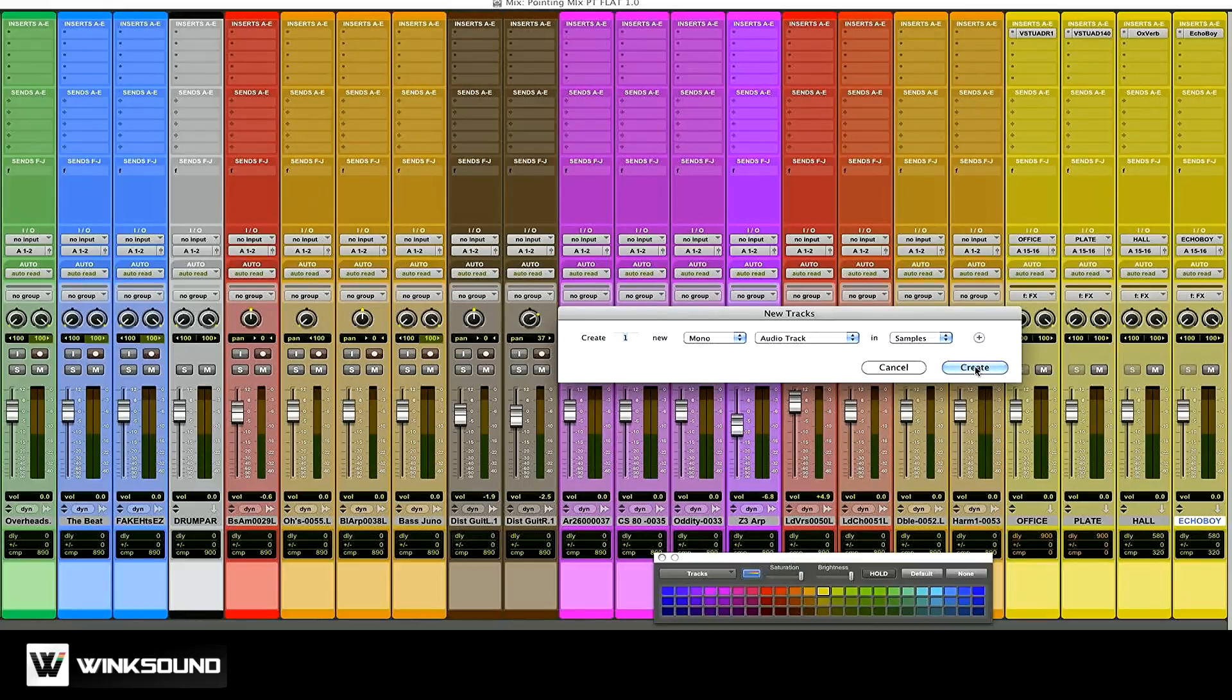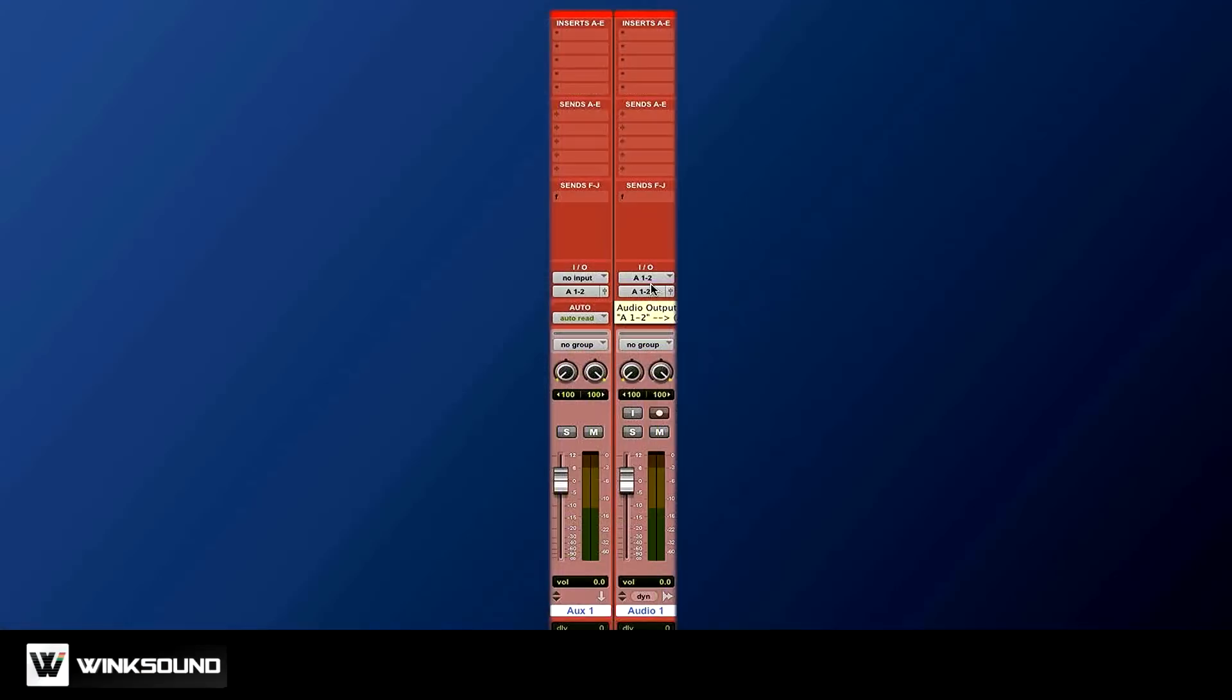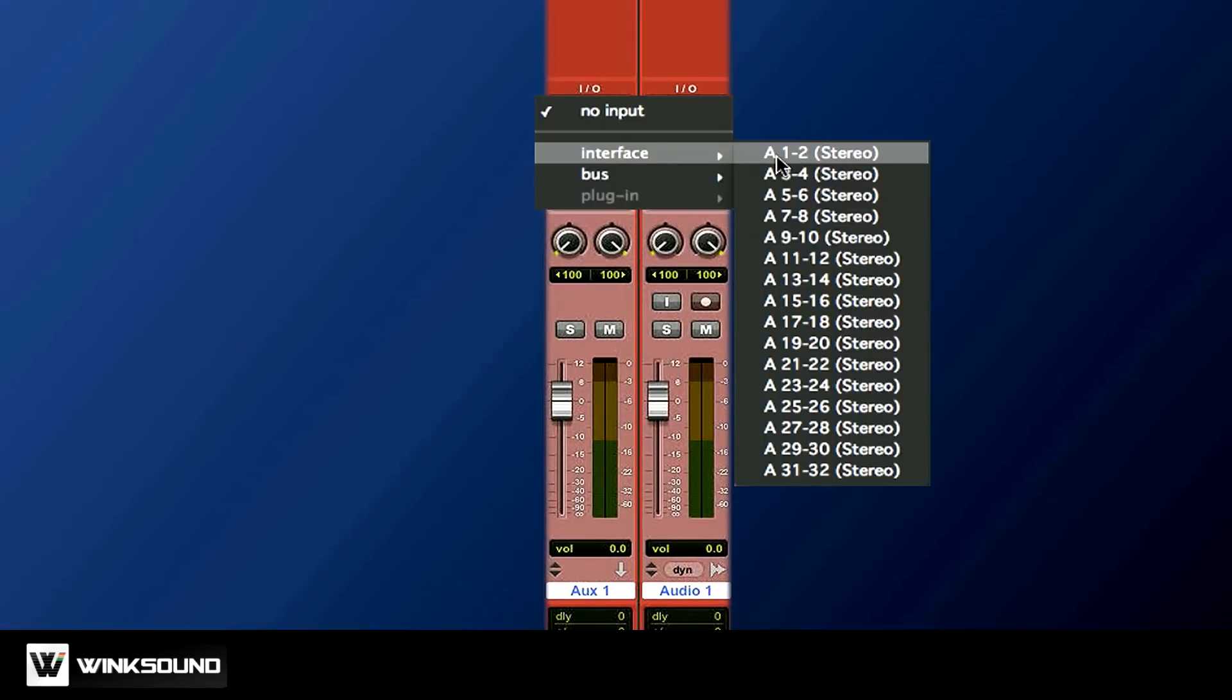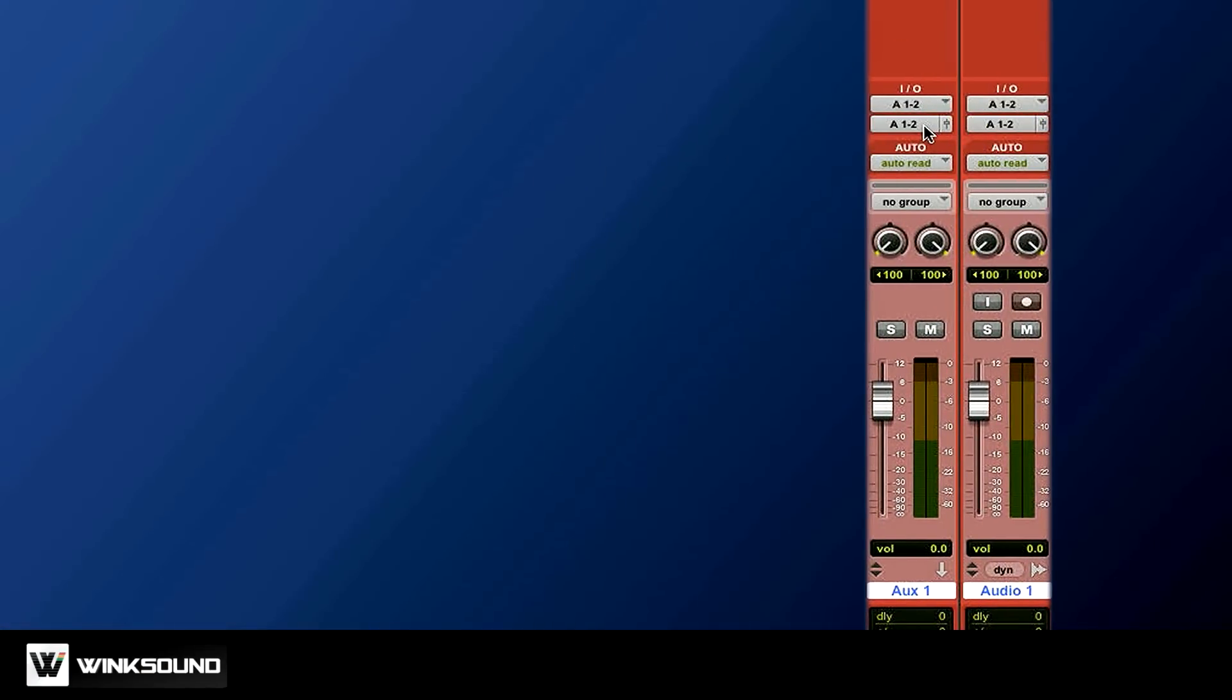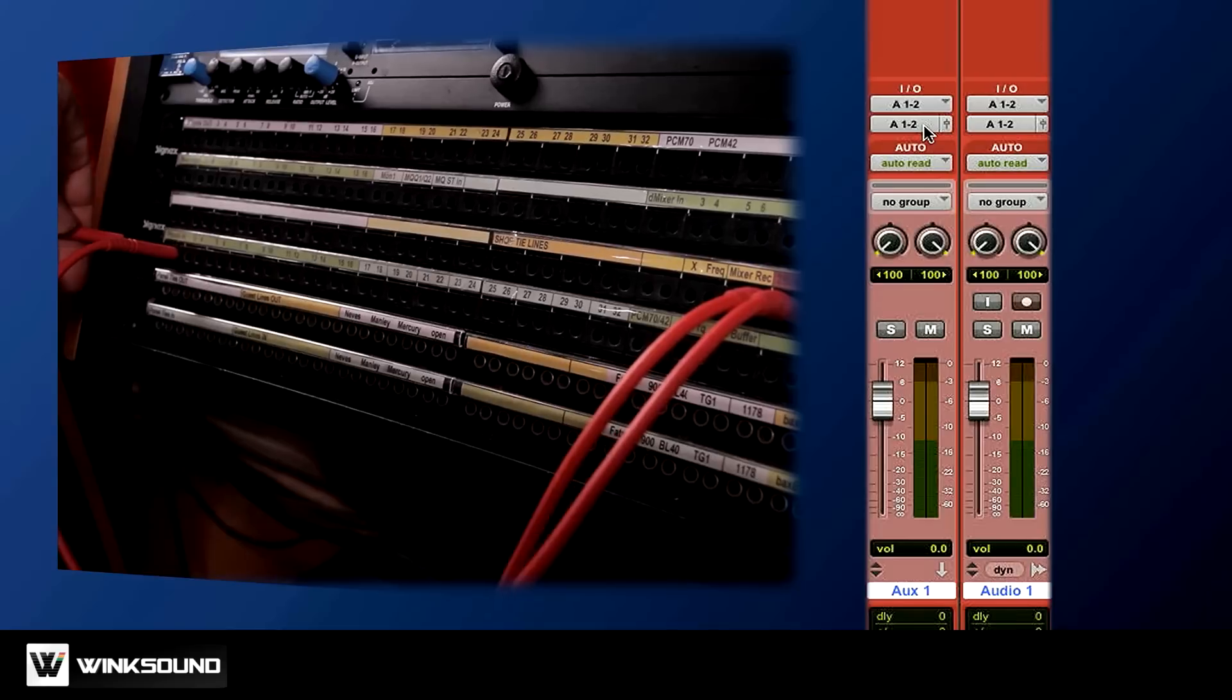I'm going to create two new stereo tracks, one stereo aux input and one stereo audio track. For input on the aux, I'm selecting input 1-2. That's where I patched my 2-Bus into on my patch bay.